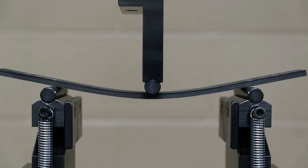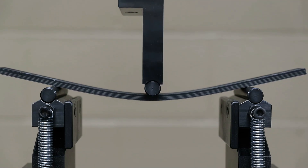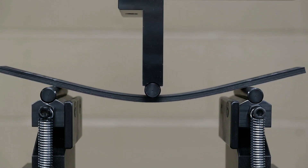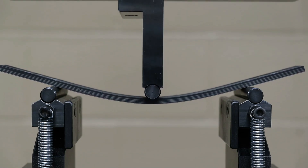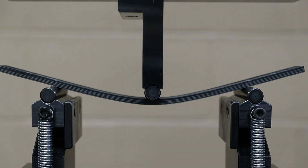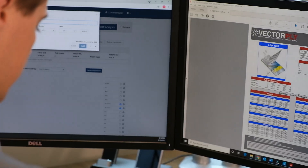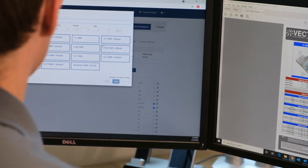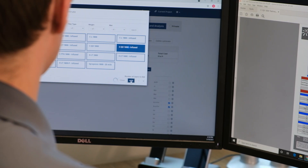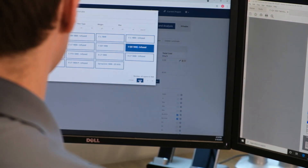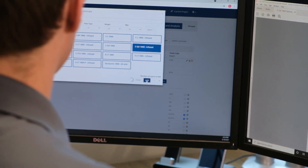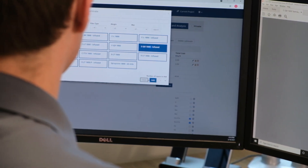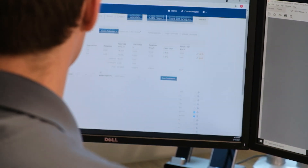Our test report will display both the tested flexural properties as well as properties normalized to a specific fiber content. The flexural stiffness of each laminate can be used in design calculations or as an easy comparison between laminates.